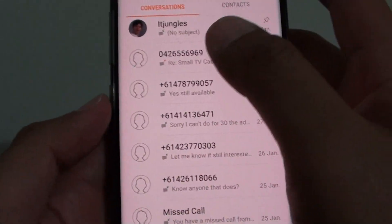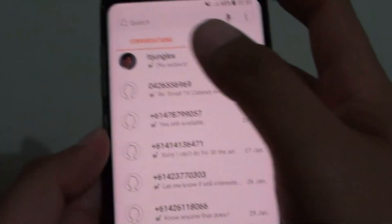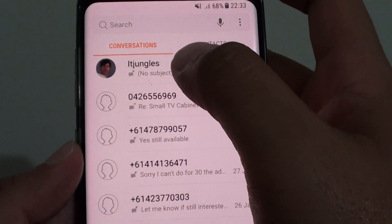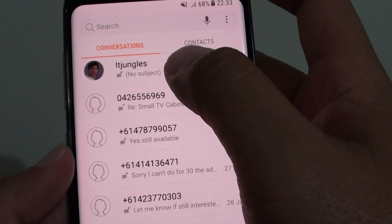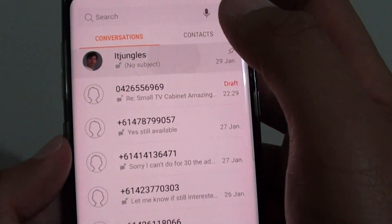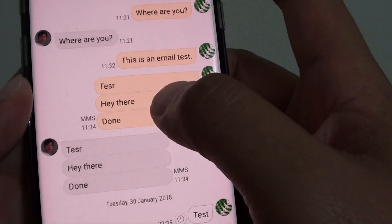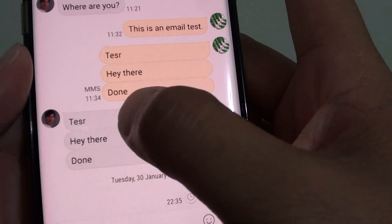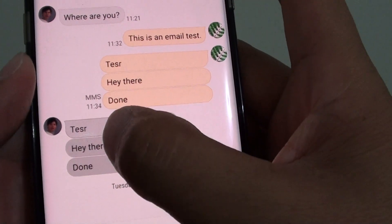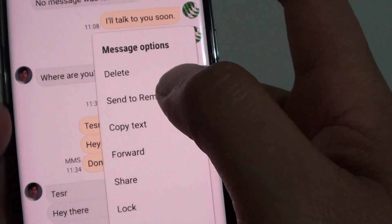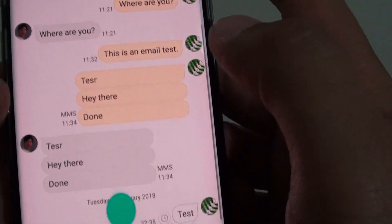Open up the text message or the conversation that you want to send to the Reminder. So let's say I want to send this text message here — tap and hold and tap on Send to Reminder.